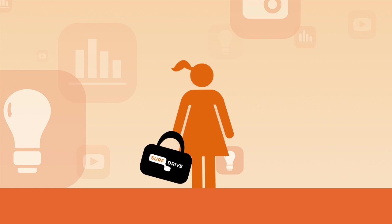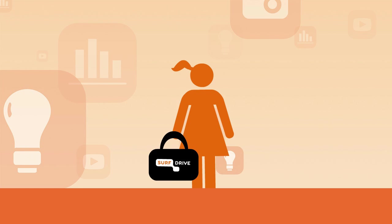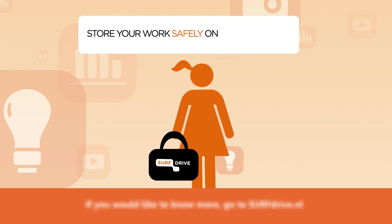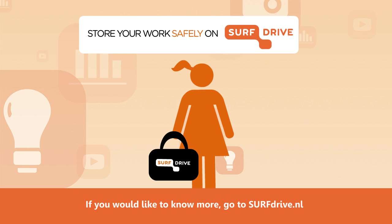Share files with whomever you choose, quickly and securely. Store your work safely on SurfDrive.